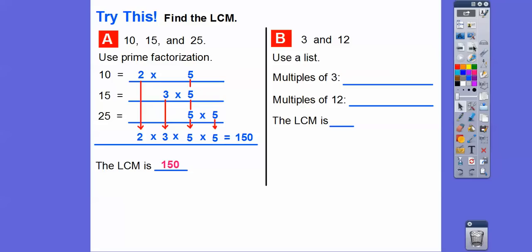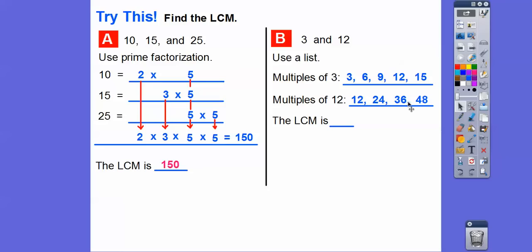Now let's use a list to find the LCM of 3 and 12. Here are the multiples of three: three, six, nine, and then nine plus three is 12. The LCM is already visible — 12 times one is 12. I listed more multiples of 12: 24, 36, and so on. The LCM of 3 and 12 is 12. I knew it was 12 as soon as I hit that multiple.